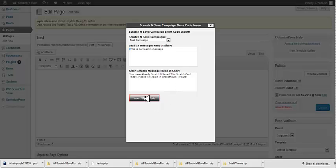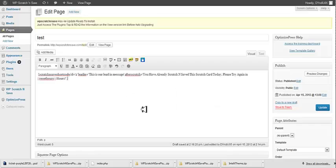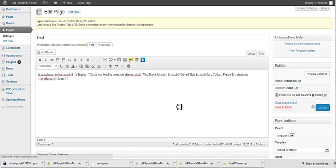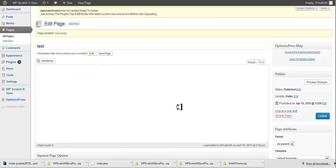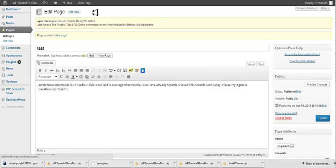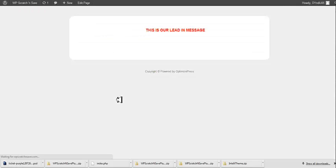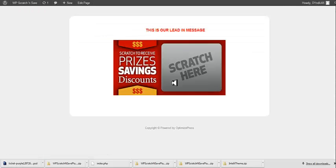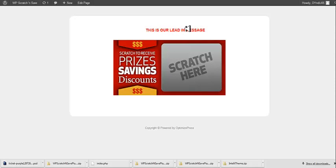And we simply click Insert Shortcode. We're going to update the page. And now if we just go View Page, you can see here's our scratch-off ticket. And this is our lead-in message that we just placed.